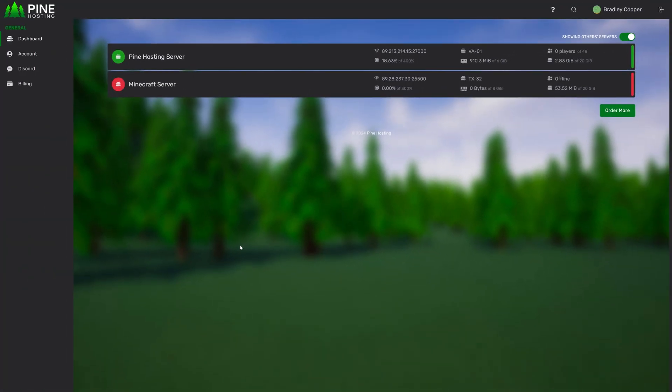Welcome to the Pine Panel v2.4 update video. In this video I'm going to go over all the cool features we've added. It's been a few months and some of these features have been around for a bit but I'm going to go through everything since our last major update.